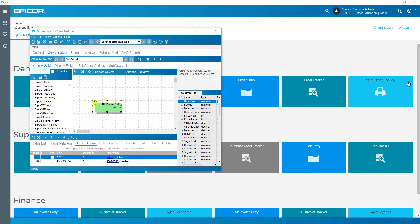I'm going to use the GL period balance for my example. But the same idea is relevant for things like, if I wanted to look at a customer's sales by month — what if they had sales in January, February, but didn't have sales in March and had sales in April? A normal query, you're just going to end up with no record for March.